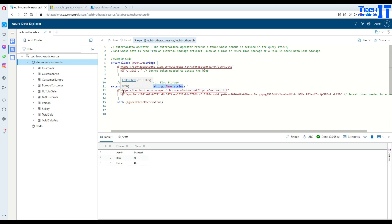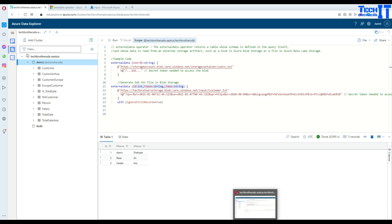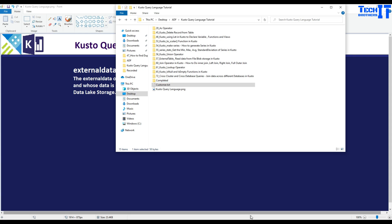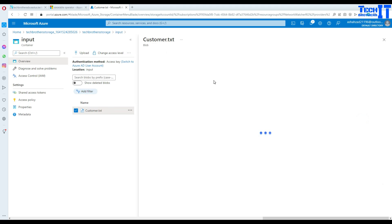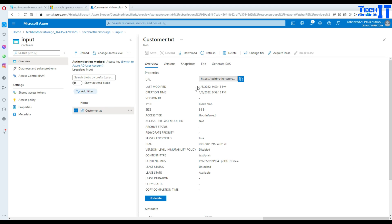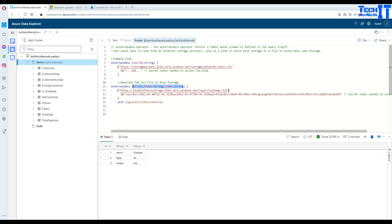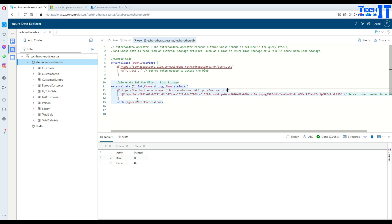Now we need to get the file path. Go back to the portal, find the file, click the three dots, go to properties, and here is the file URL. Copy the URL and go back to Kusto, then paste it in the file path location.